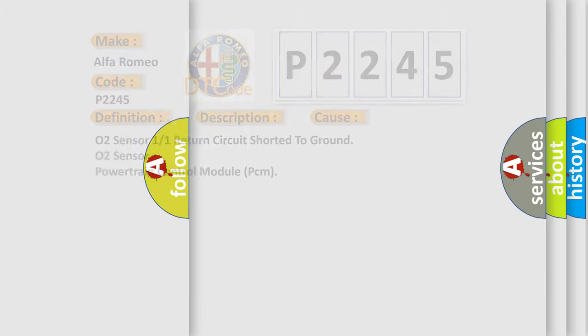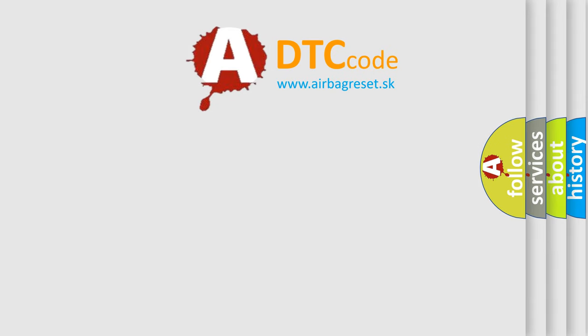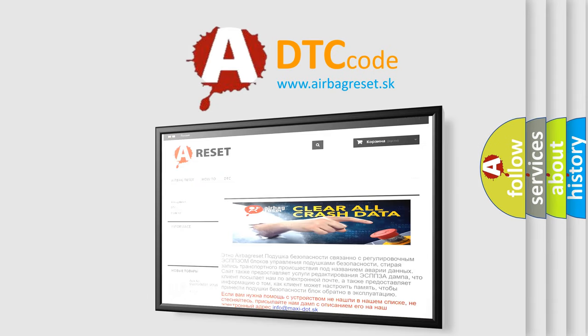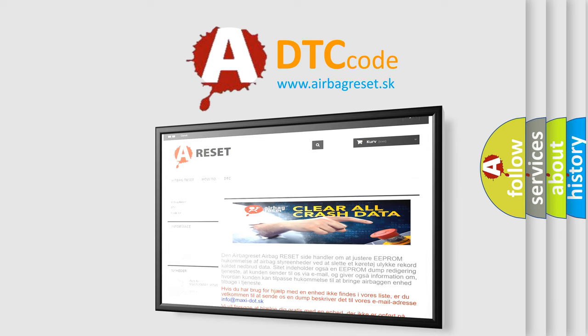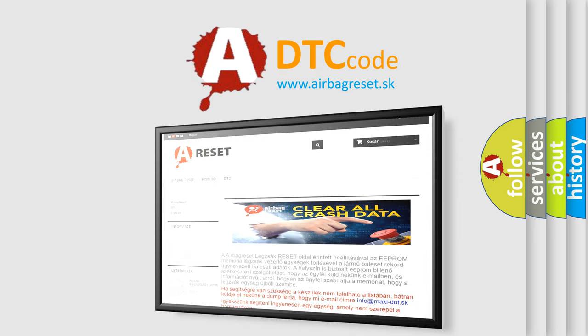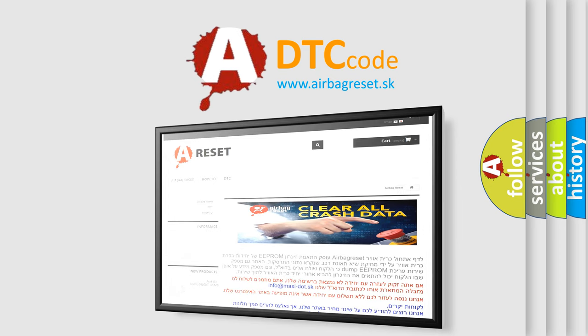The Airbag Reset website aims to provide information in 52 languages. Thank you for your attention and stay tuned for the next video.